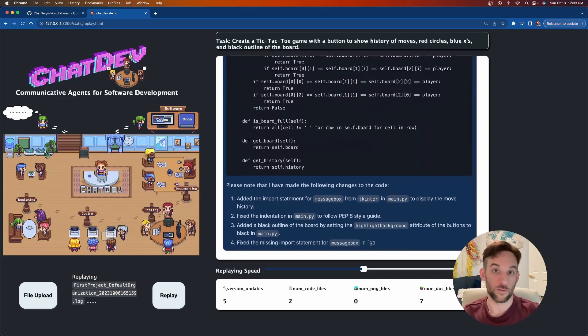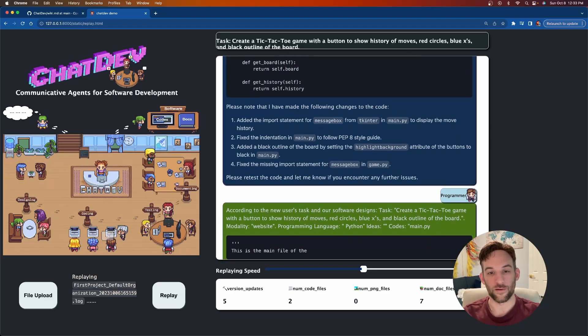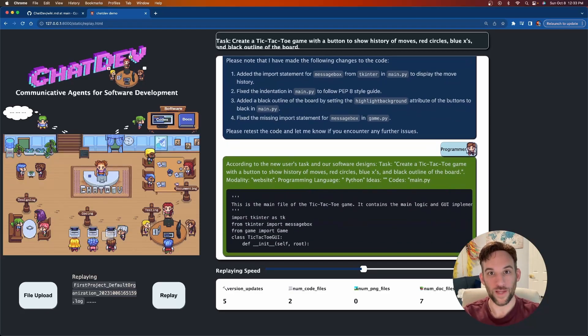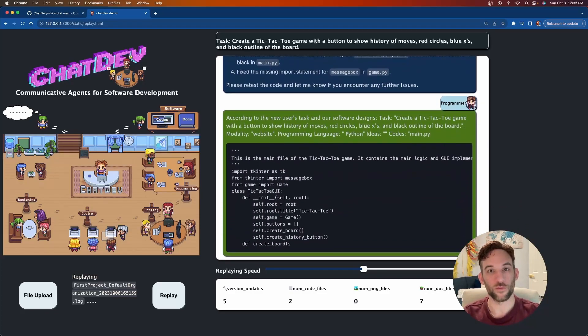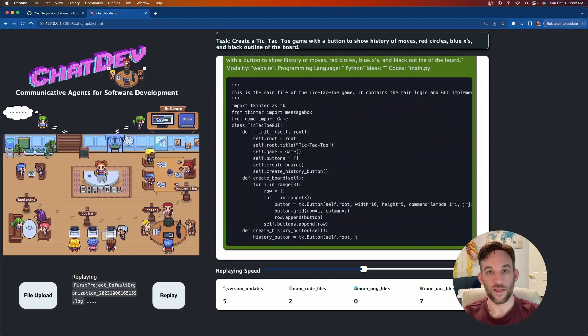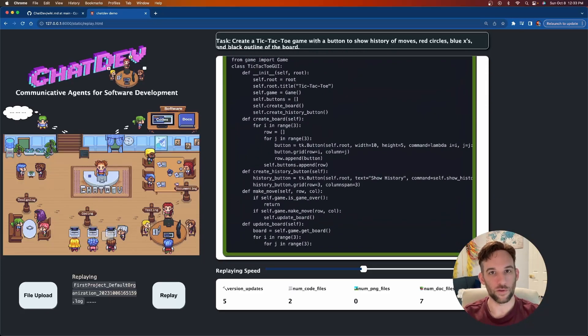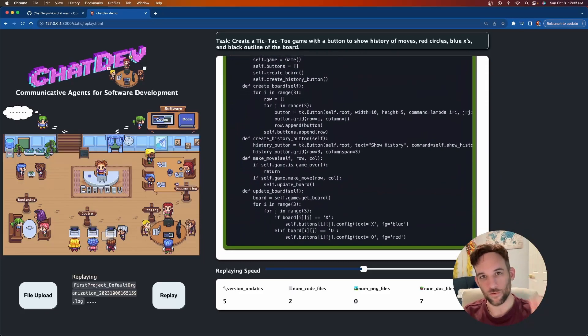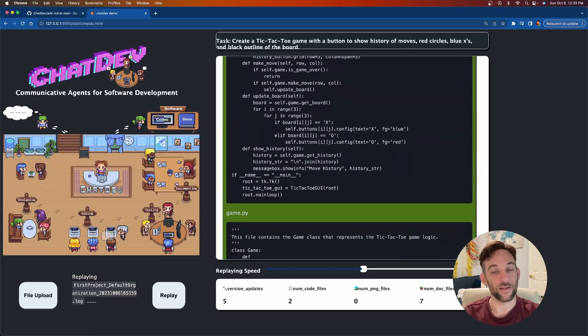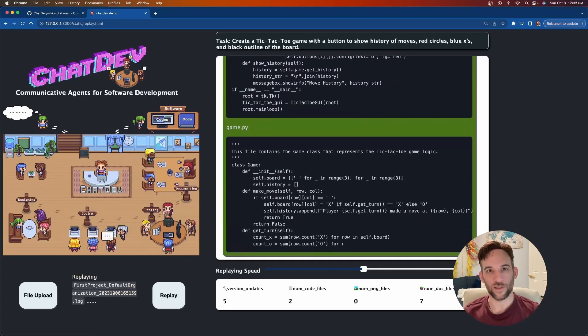I really hope this helped you understand how you can build your own AI workforce using ChatDev. This is really awesome. If you have any questions or comments, put them below and I'll be happy to answer. I'll see you in the next video.